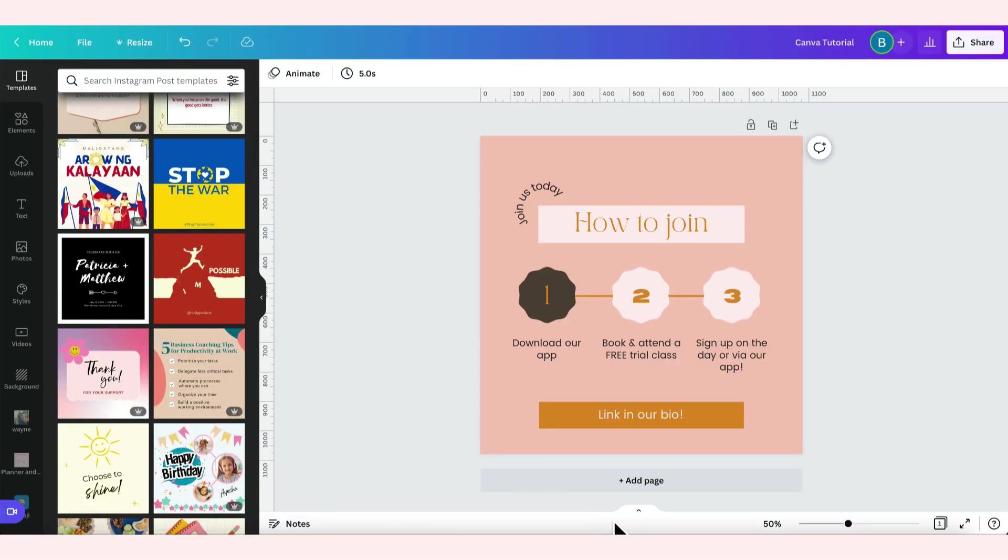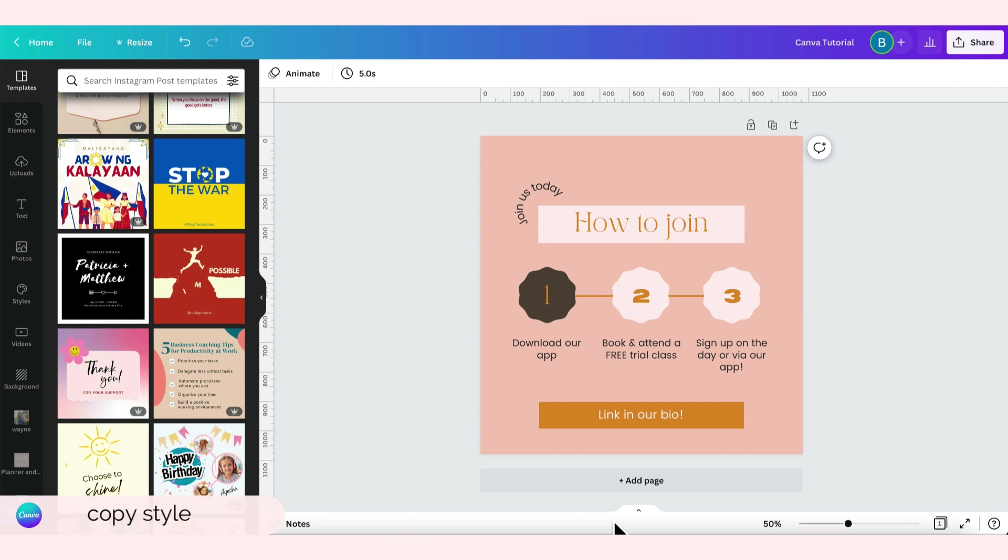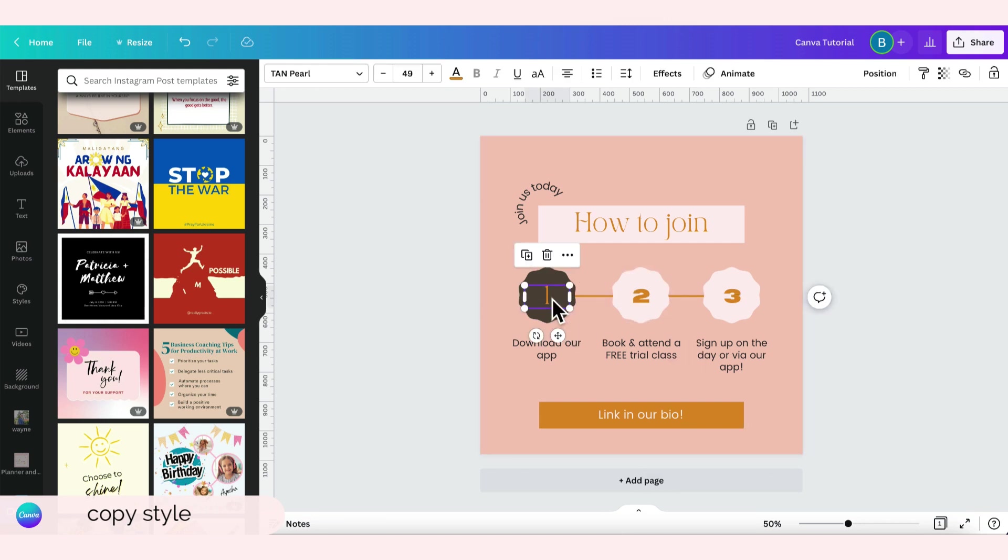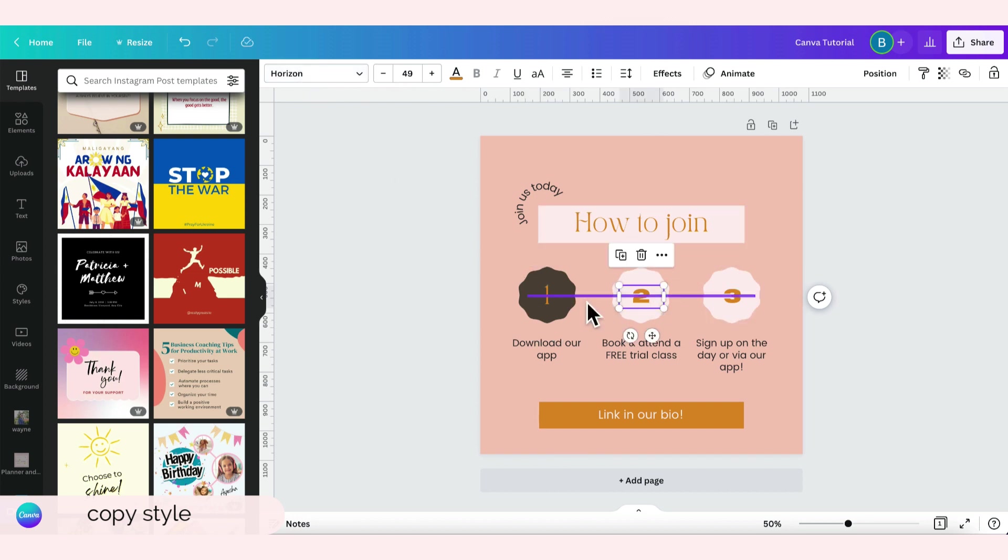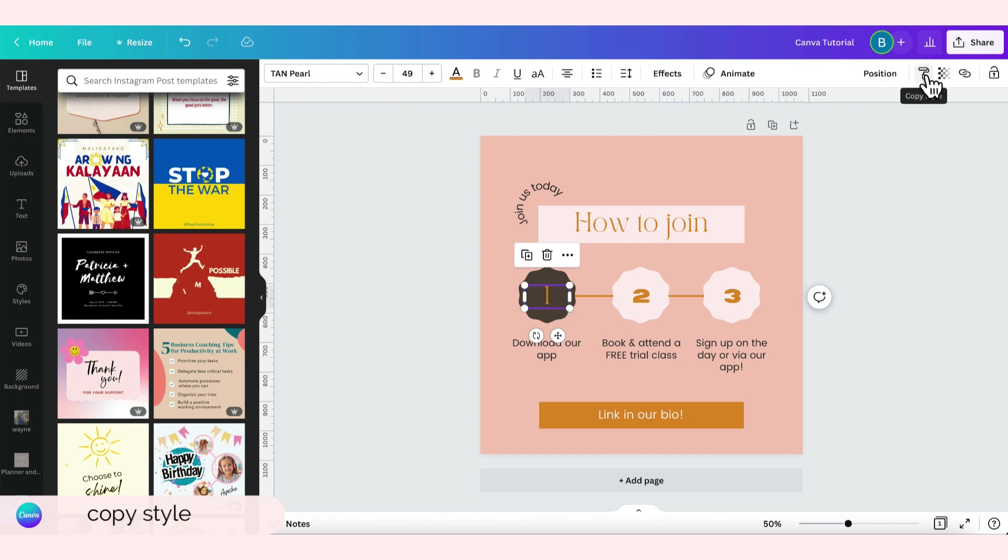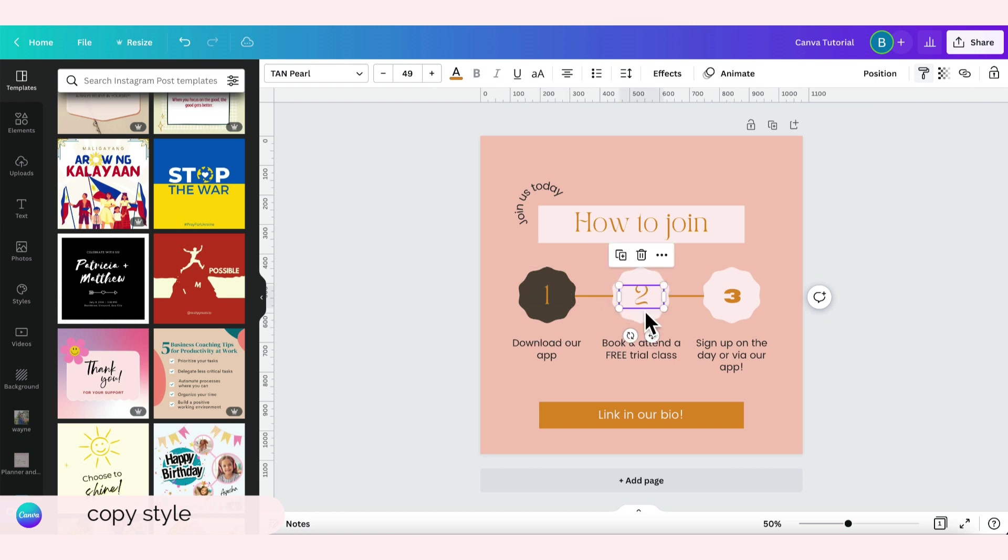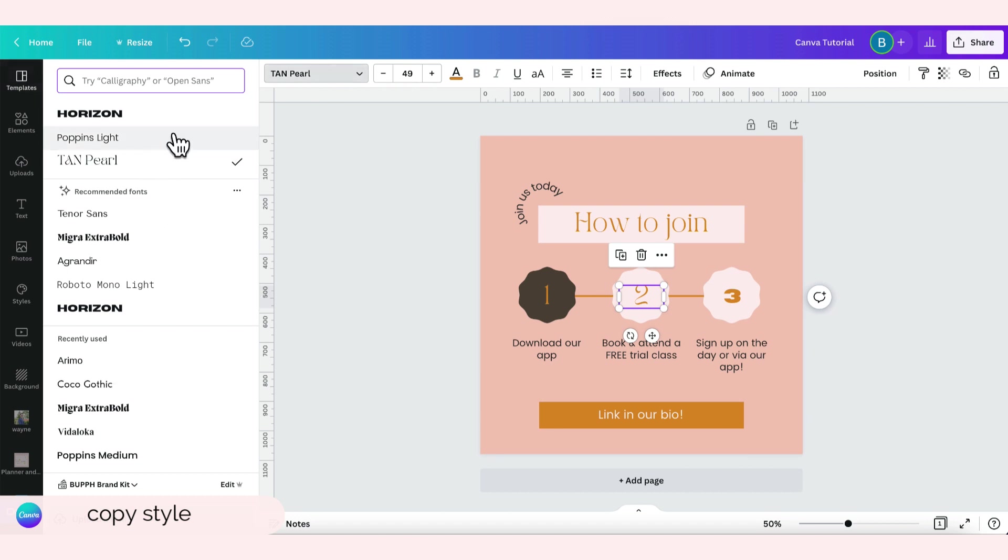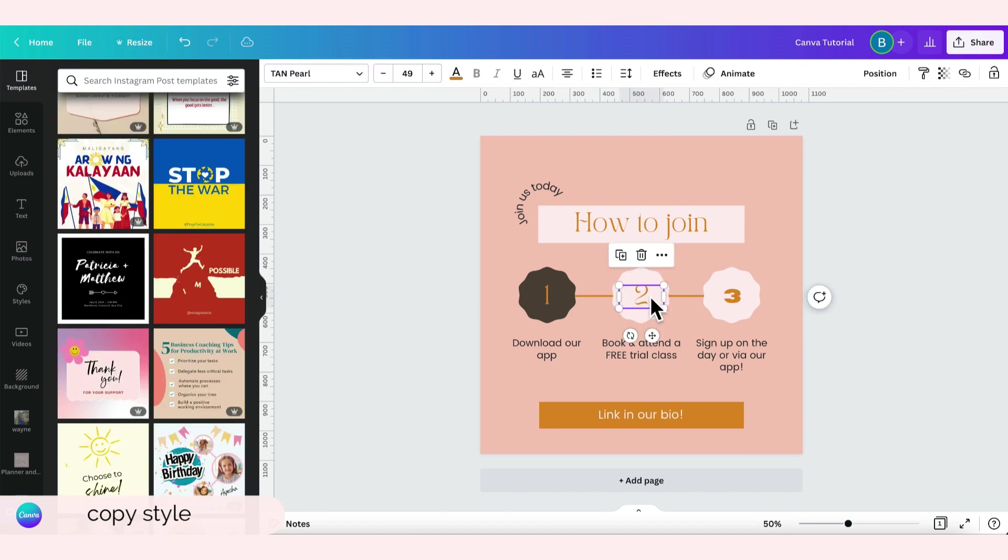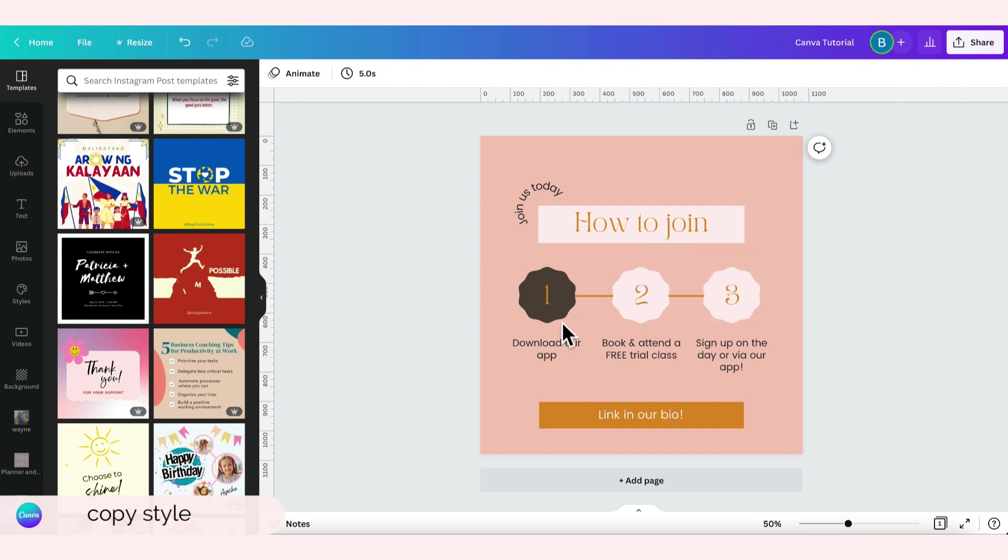For the next design tip that I'm going to share with you guys is how to use copy style. For example, this number one here is tan pearl, right? Let's change number two and three from horizon to tan pearl. Just click this number one and then click this icon here that looks like a brush. That's copy style, and then click the text you want to change. In this case, number two. So number two has changed. Instead of going here and changing the text itself, you can click the text again and then copy style and then click what you want to change. So there, they're the same tan pearl now.